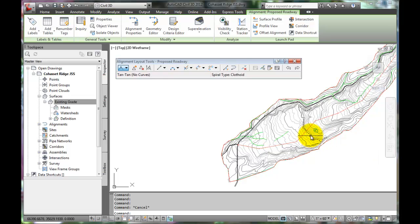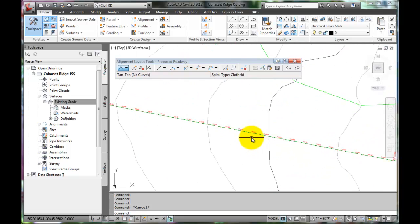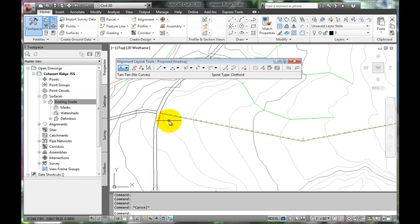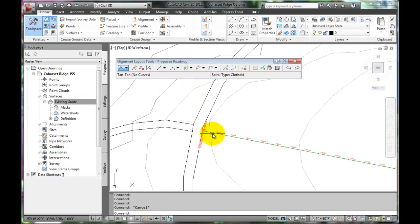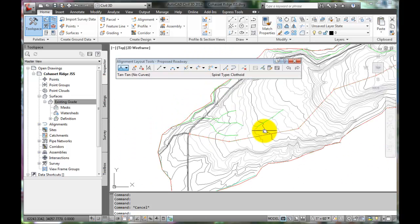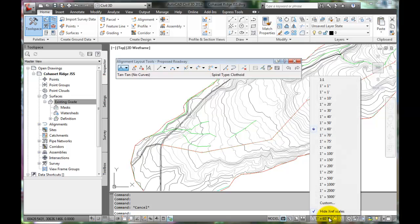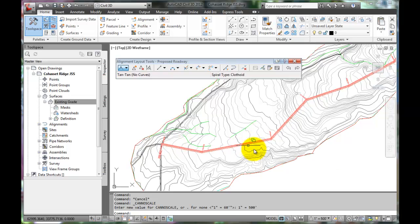Next thing we should notice is that the alignment is labeled. As we instructed it, all of the stations are labeled beginning at station 100 plus 00. But right now it's not very legible. We need to increase the label size. So let's go down to the status bar. We can select scales by clicking on this. Let's try a scale like 1 inch equals 500. Notice the text is resized for a particular scale. The text gets larger because the scale is now 1 inch equals 500, which is actually a very small scale.